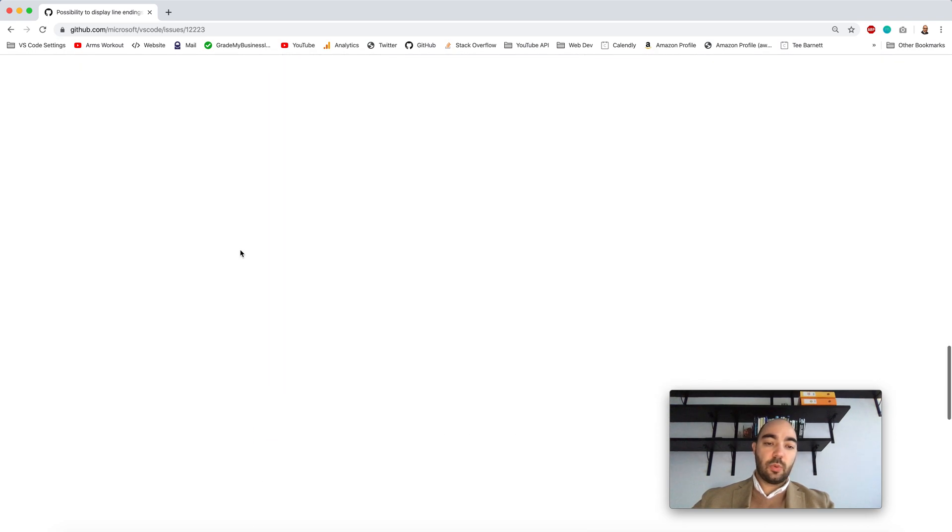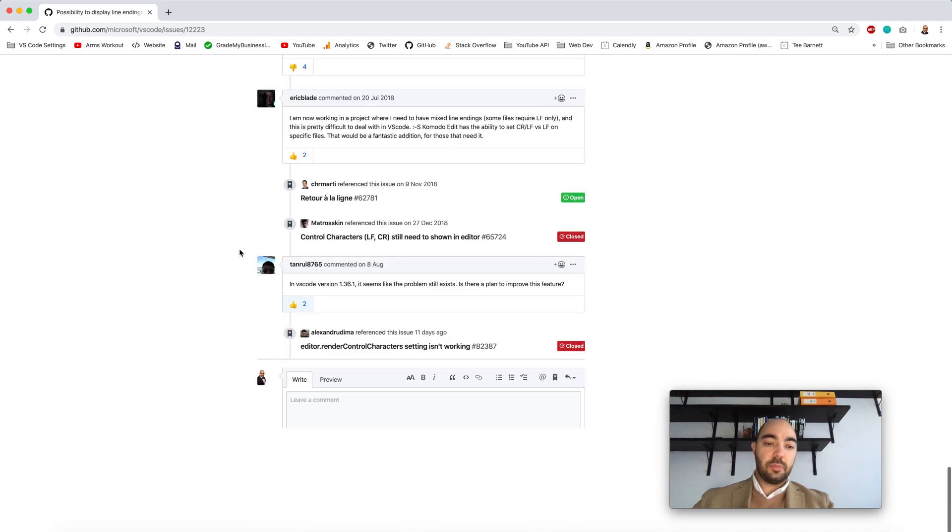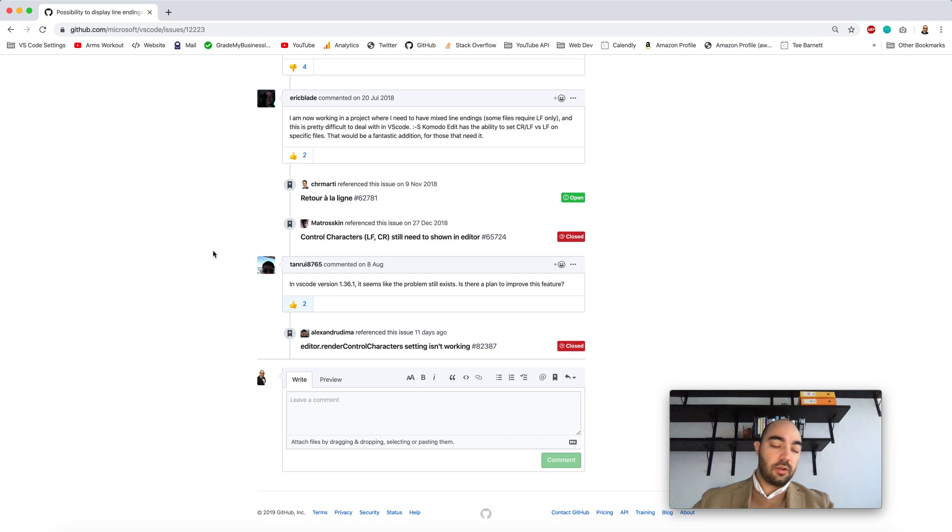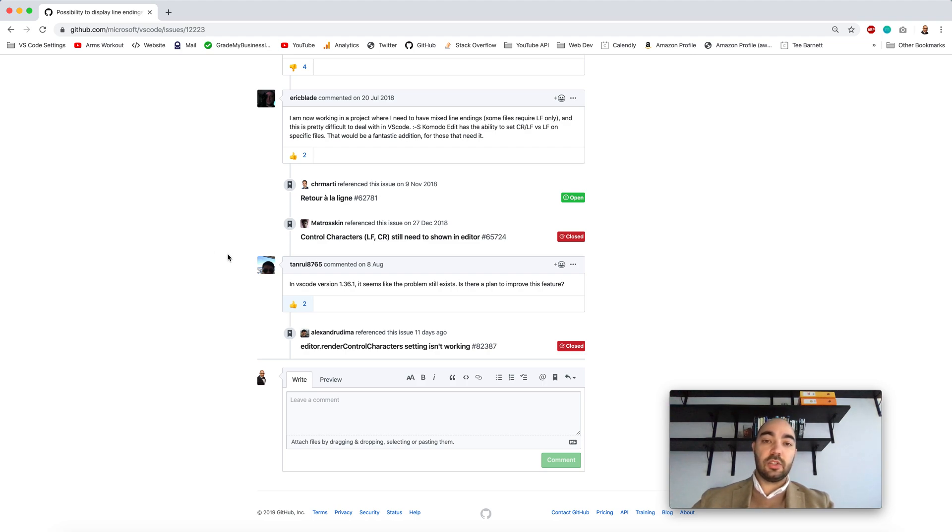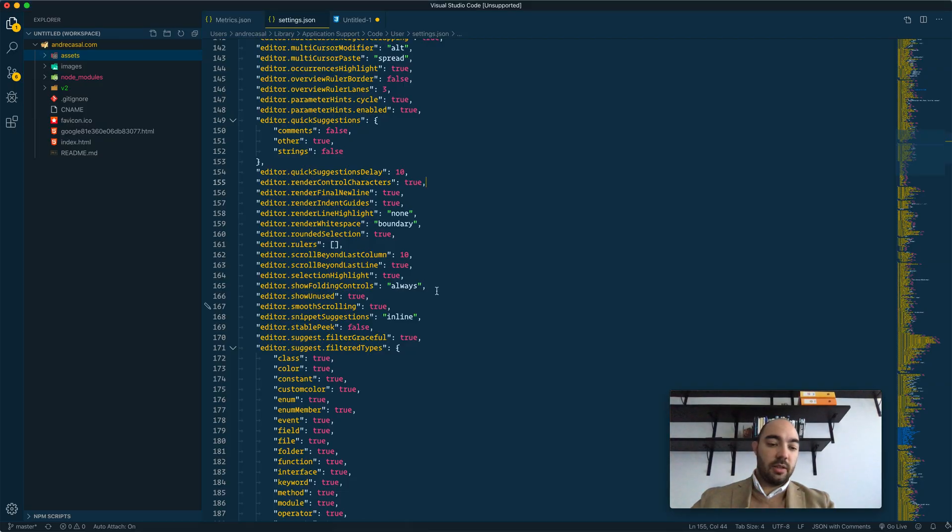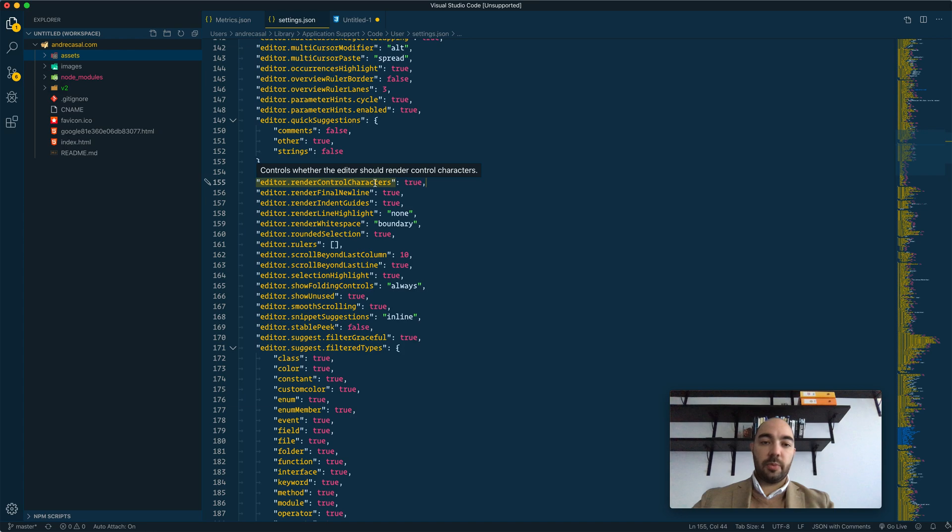Not sure why this isn't implemented yet. There must be some kind of technical challenge there. But the matter of the fact is that this setting is not working at the moment.